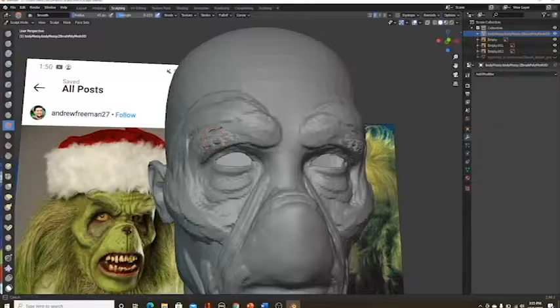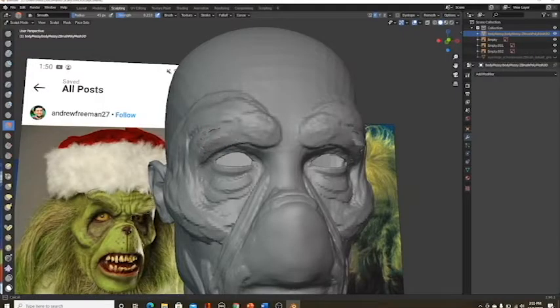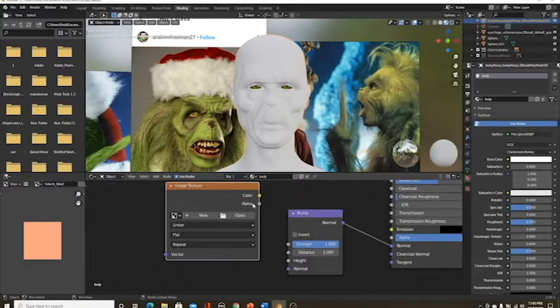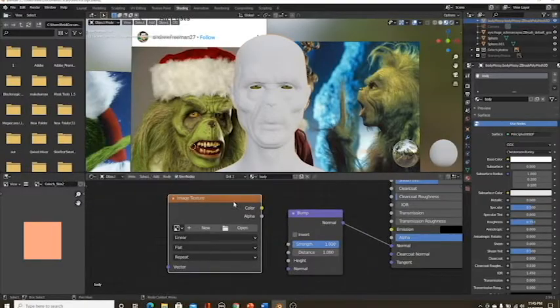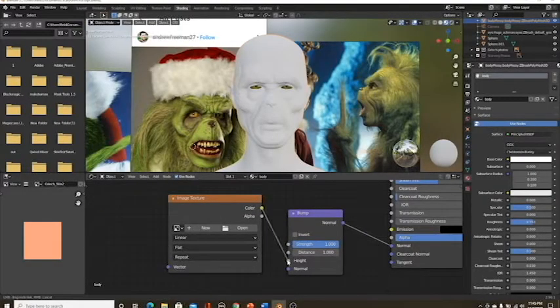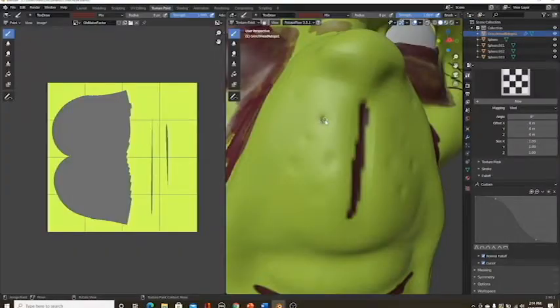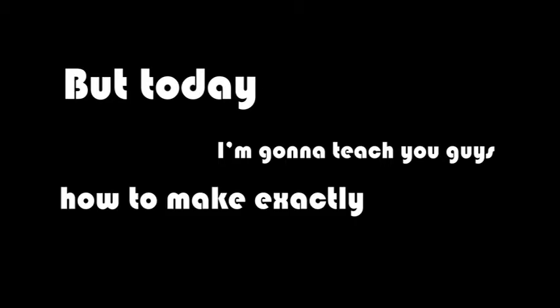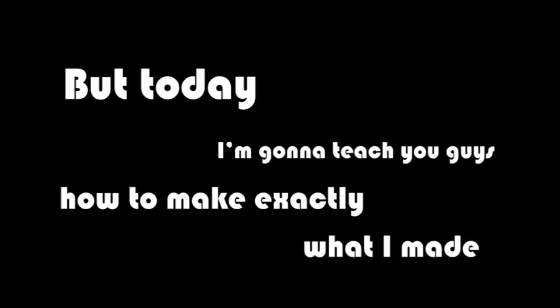Hello, G'dayamites, and welcome back. I just finished probably the most advanced and hardest project I've done by far. I made the Grinch, but I tried to make him look as realistic and as scary as possible. I lacked entirely on the scary part. Today, I'm going to teach you guys how to make exactly what I made.